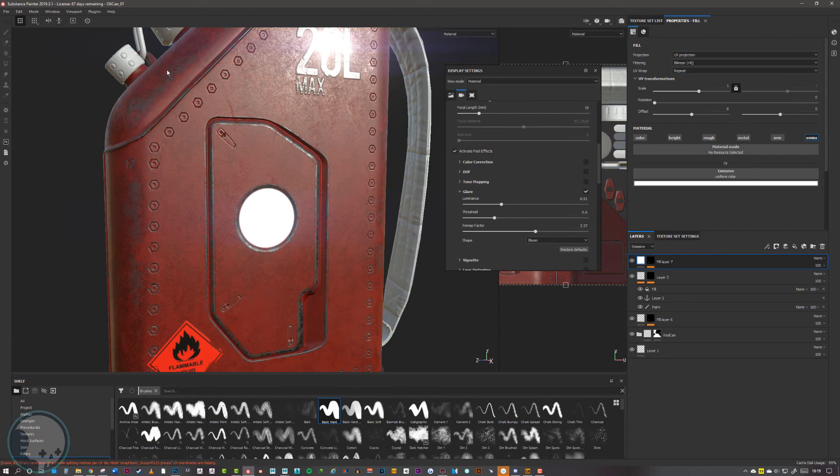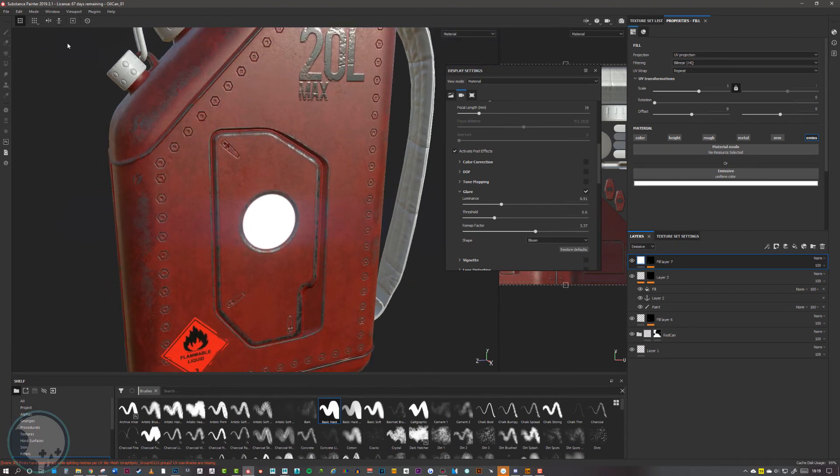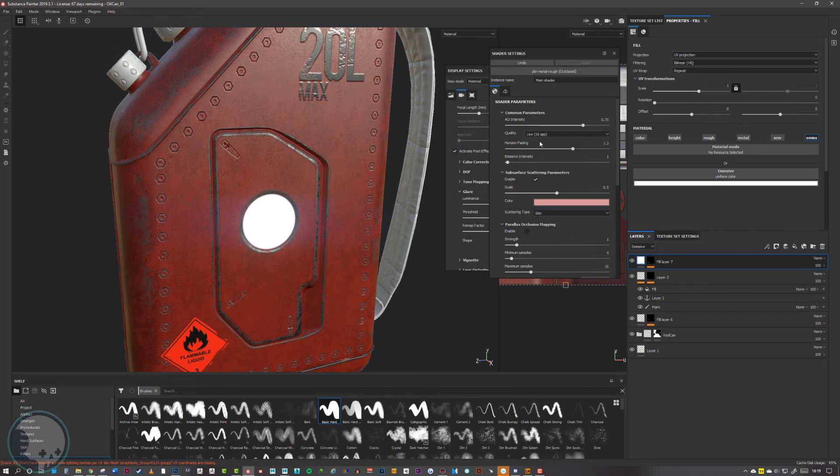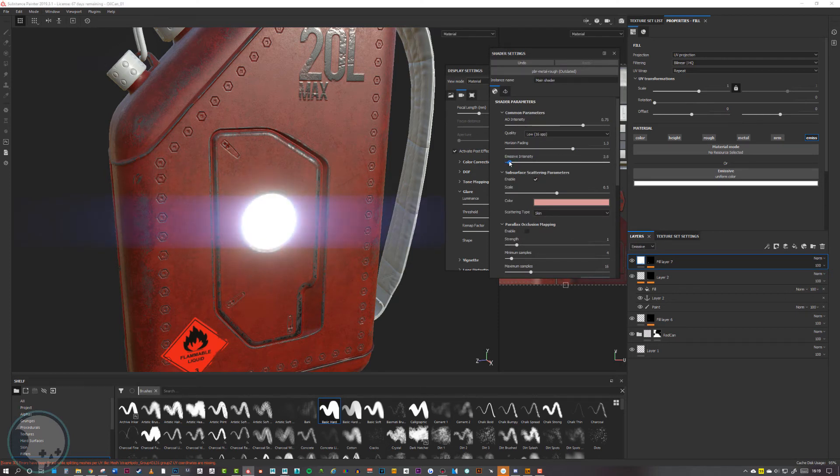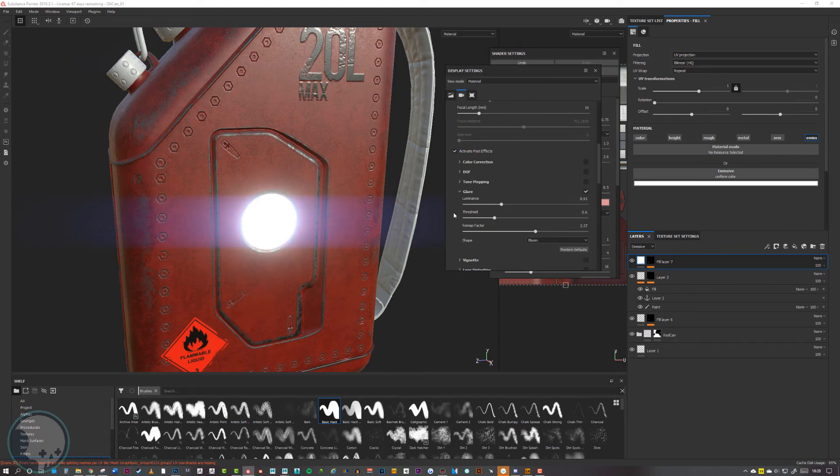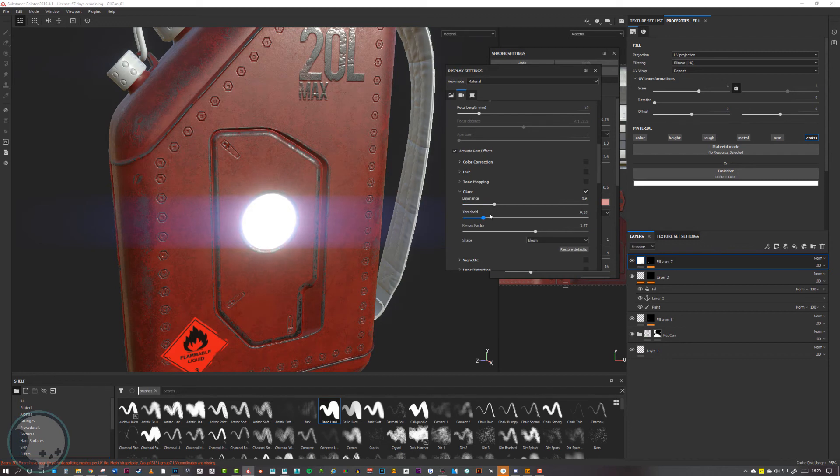Then if we go back to our window and go to views and find shader settings, we have an emissive intensity slider here. So we can turn that up and we can start getting some emissive come from that, and we can just tweak these settings to get something that we're happy with.